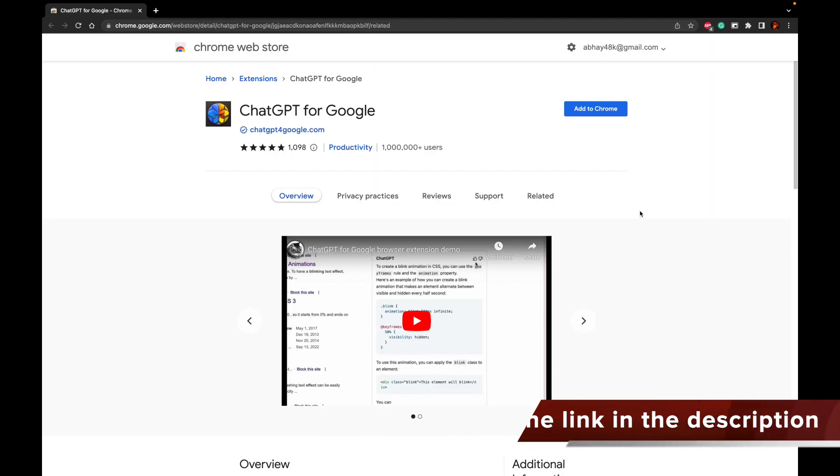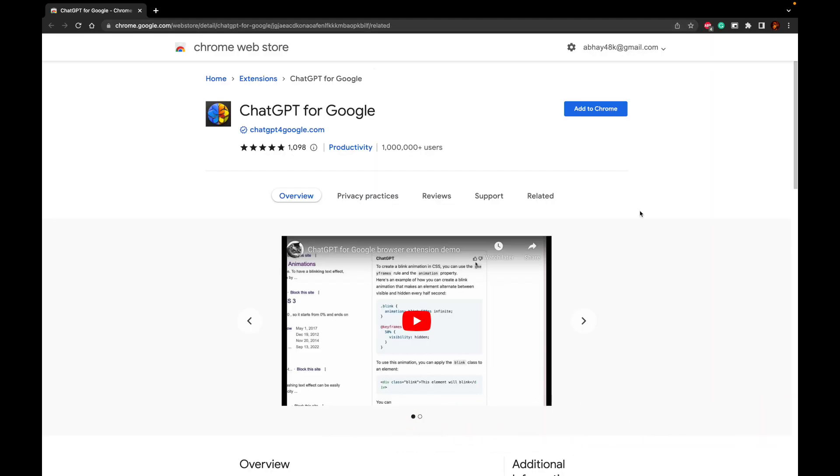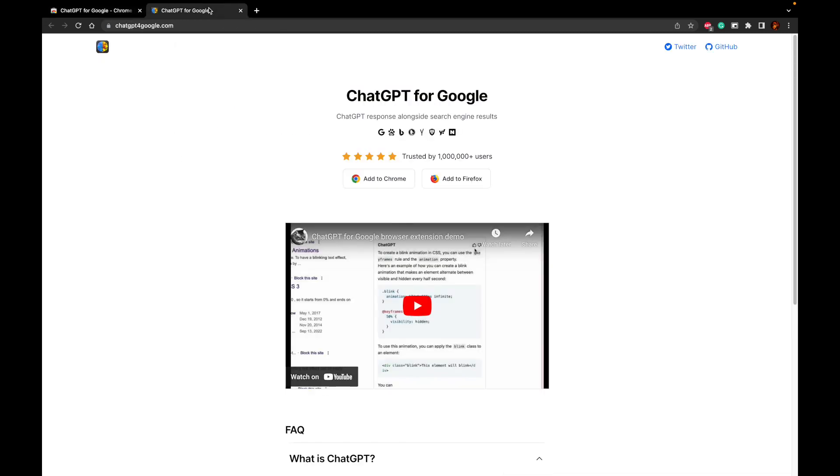So this is the specific extension that has been developed by ChatGPTforGoogle.com. These people are the developers who have developed this wonderful extension which integrates the Google Chrome web browser and the Chrome search engine with the ChatGPT intelligence.